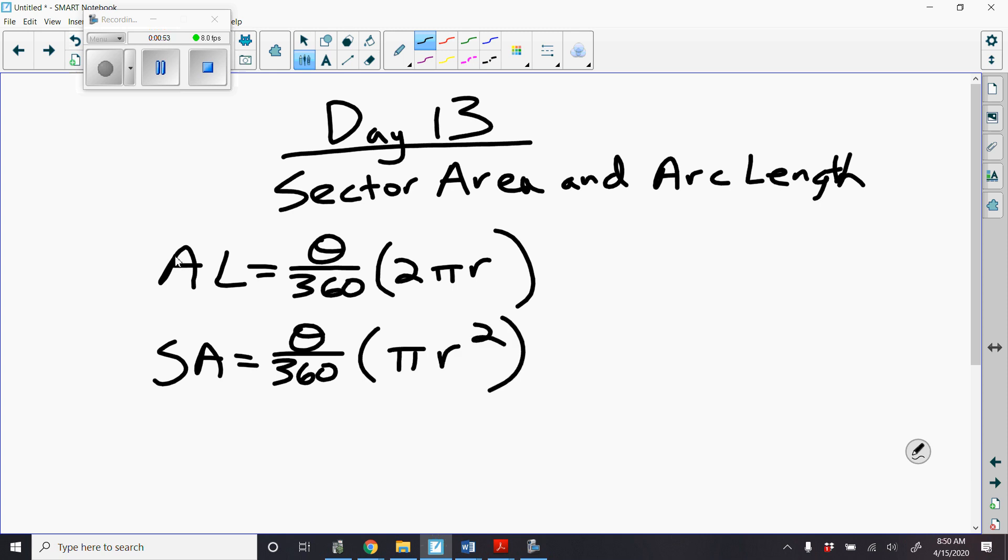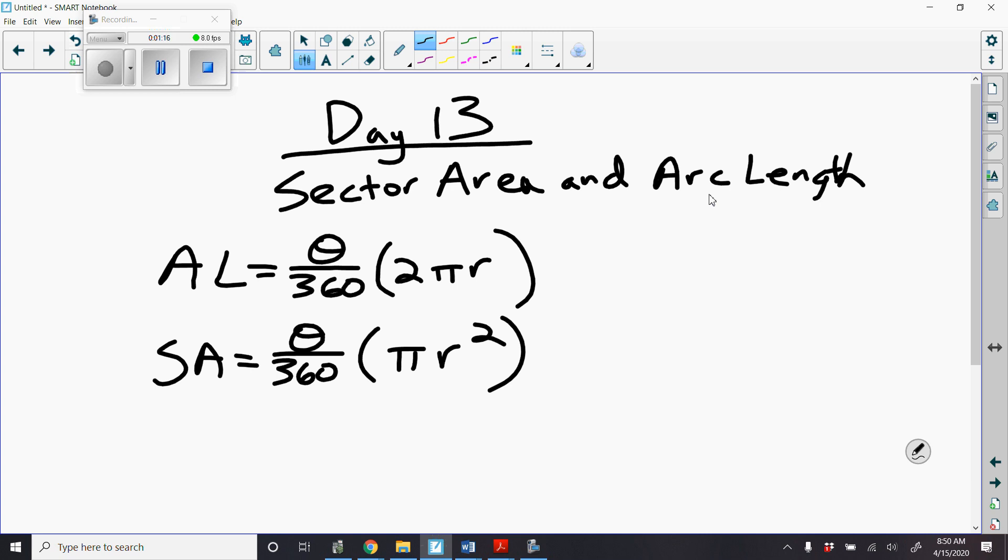Make sure you have both of those formulas. Make sure you are using the correct one depending on what the problem asks. So we'll be looking at both sector area and arc length today for our review to get ready for our quiz tomorrow, or our quiz the next class day you have.